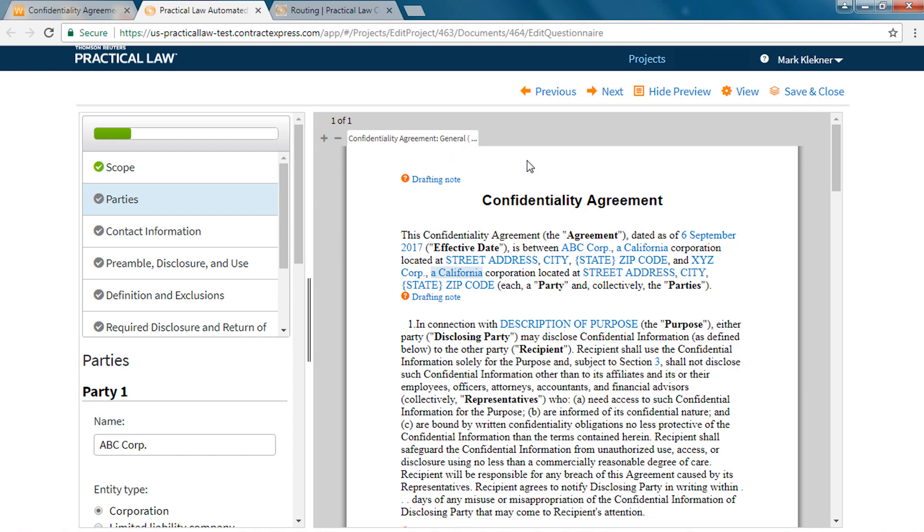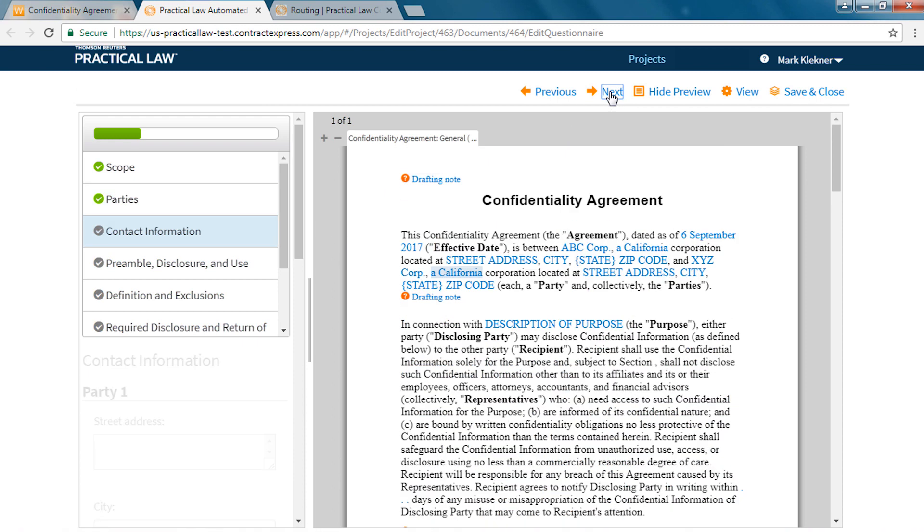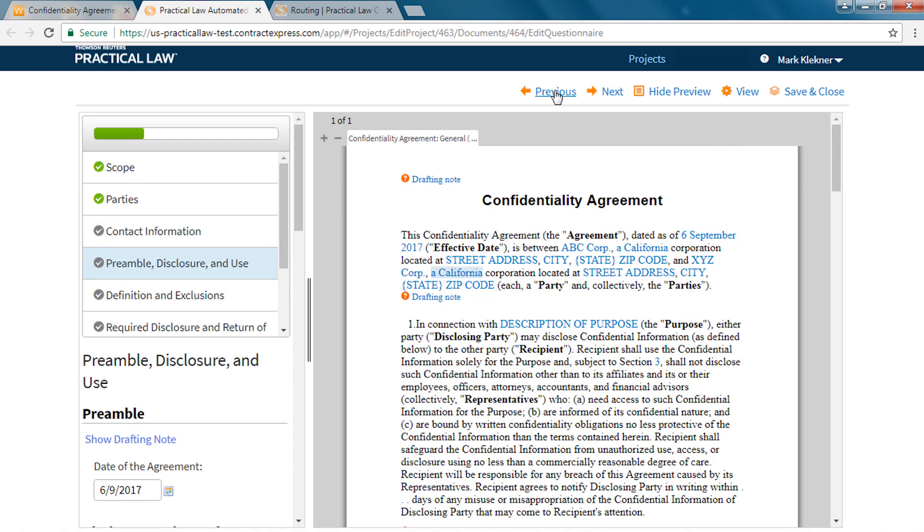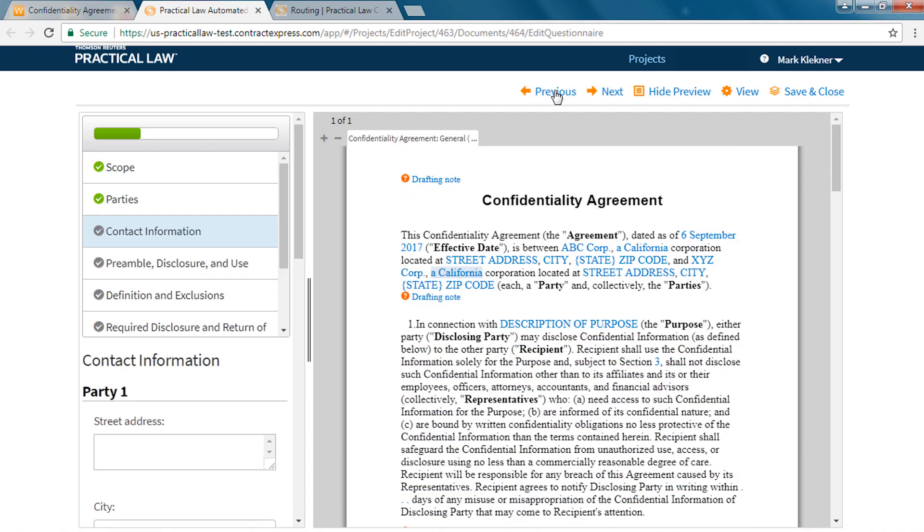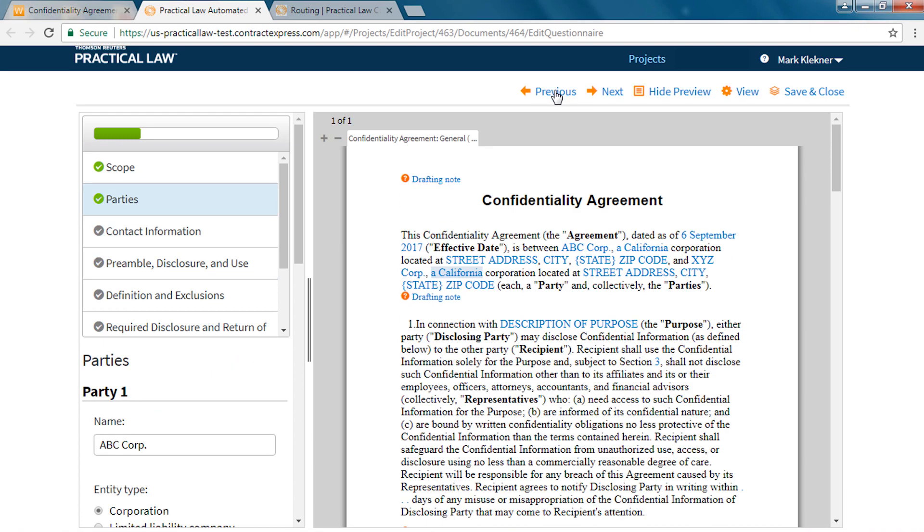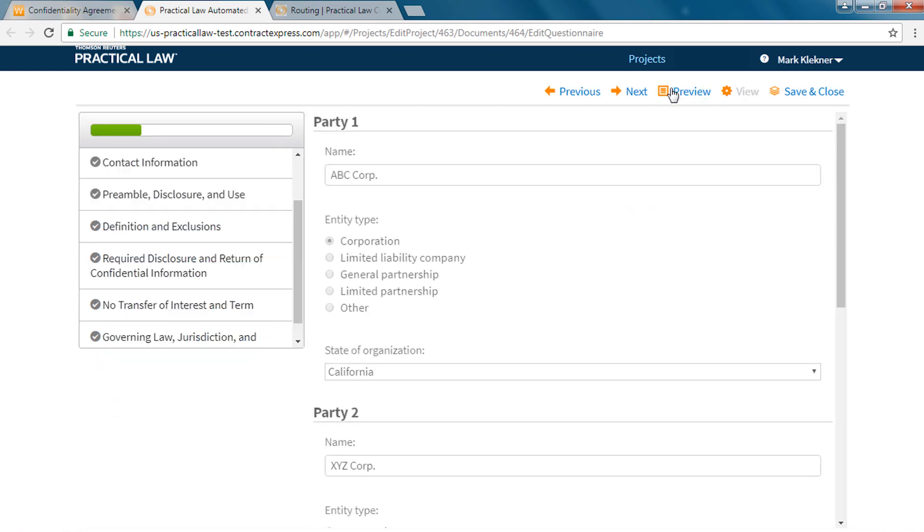You can also navigate through the questionnaire using the previous and next buttons at the top of the page. Or if you would like to collapse the preview pane and view the questionnaire in the full pane you can click the hide preview button at the top of the page.